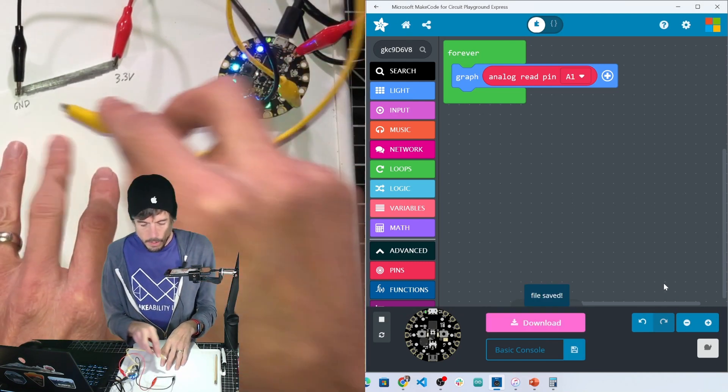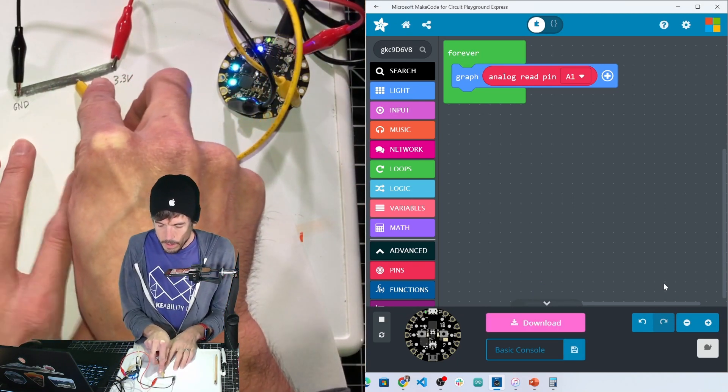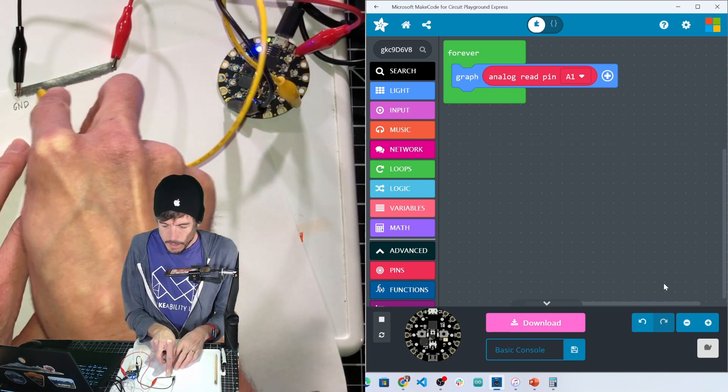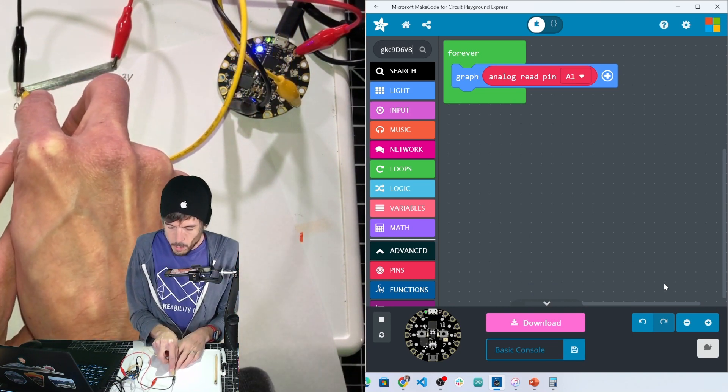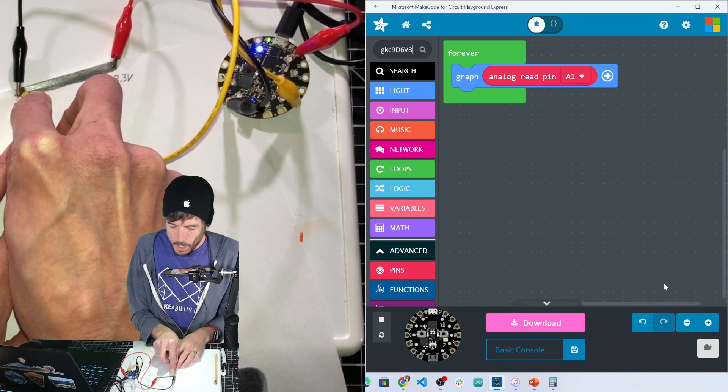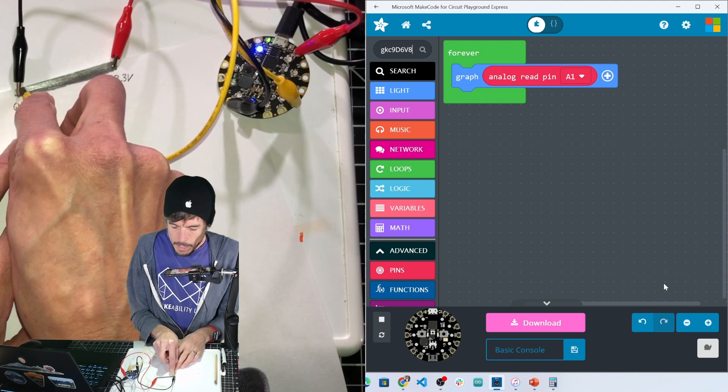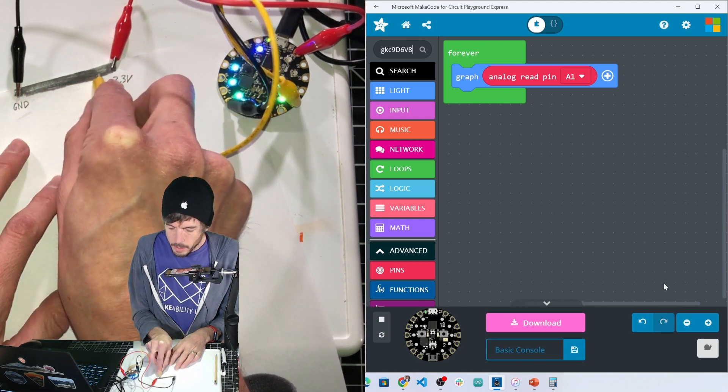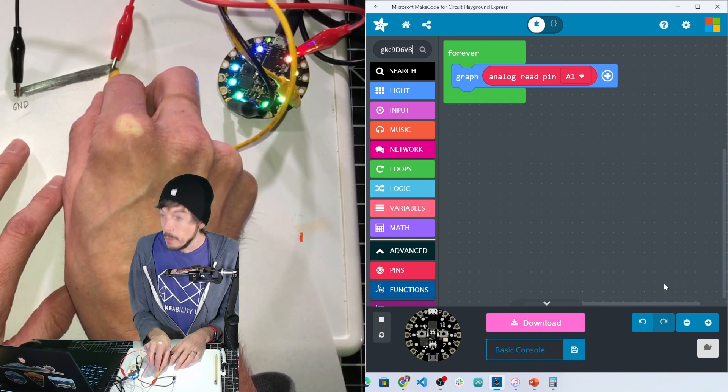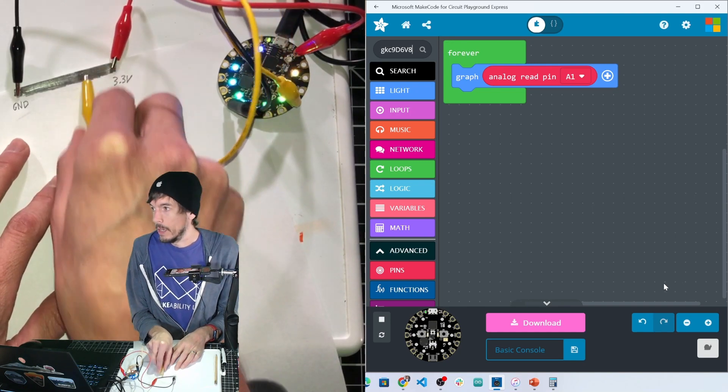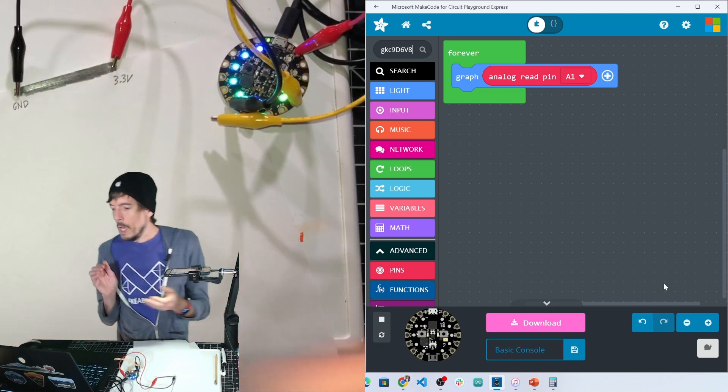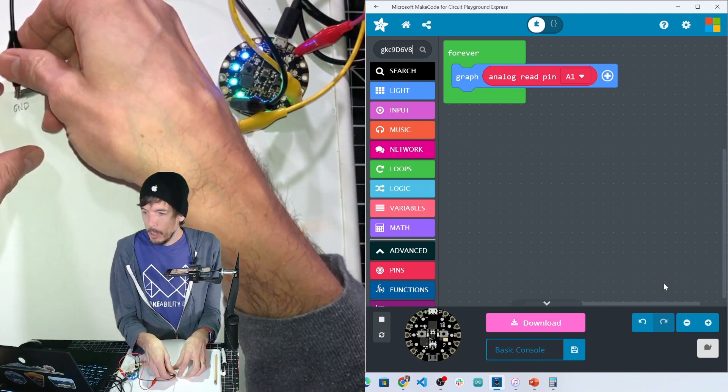So now you see that the NeoPixel, if I'm towards ground there's only one light, but then as I get closer and closer to three volts and then all the way up to 3.3, all the lights turn on on the NeoPixels. Perfect, so let's just do the same thing.